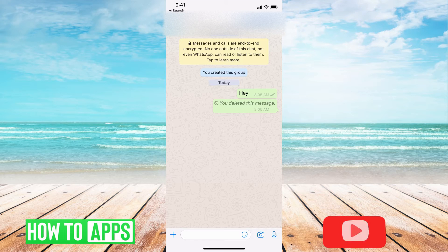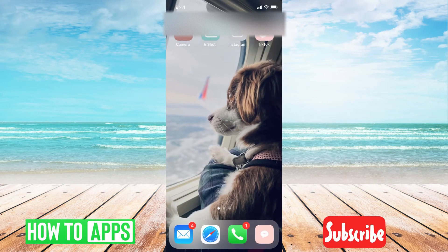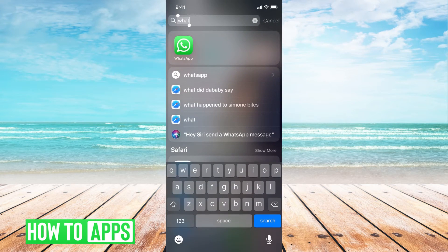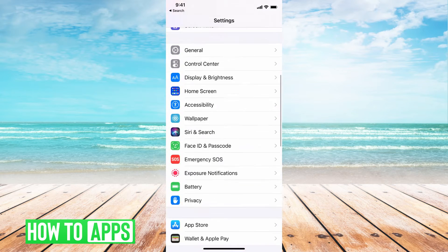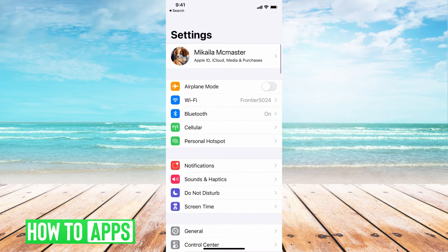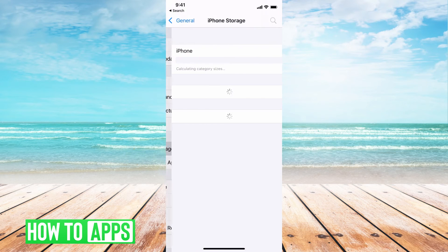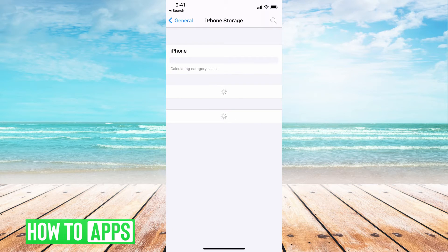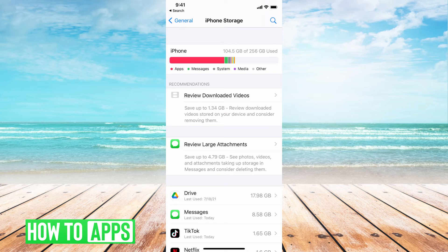So I have this message and I need to make it come back. I'm going to go ahead and first delete the app. So I'm going to go to my phone and Settings, then General, iPhone Storage. This should take a couple of seconds to load — it's going to load all of your apps.